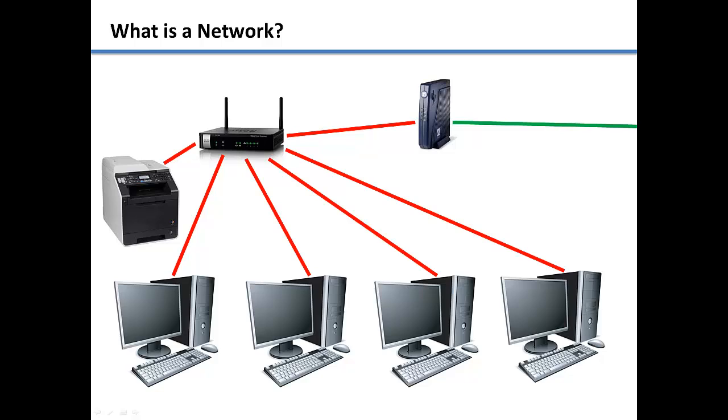To connect the modem to the internet, you will need an Internet Service Provider, or ISP for short. There are multiple types of ISPs that you can sign up for. The most popular are cable and DSL. These are both considered broadband connections or high-speed internet connections.